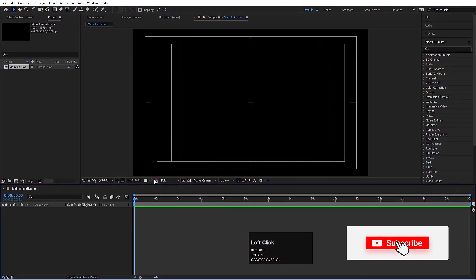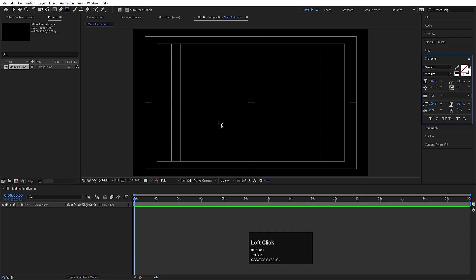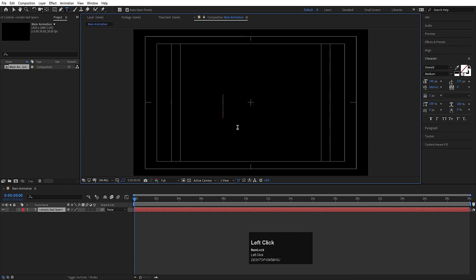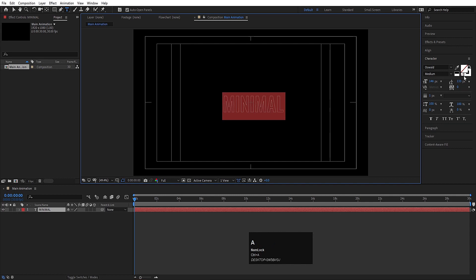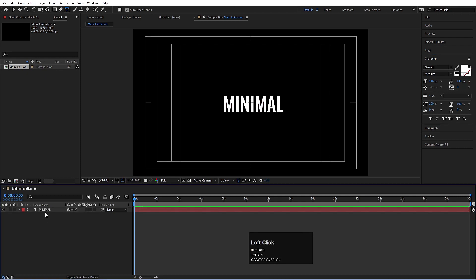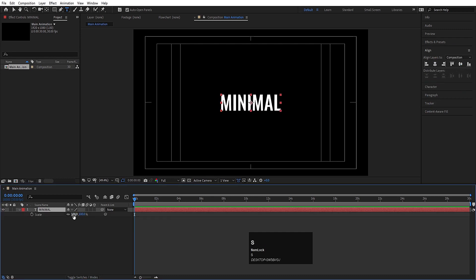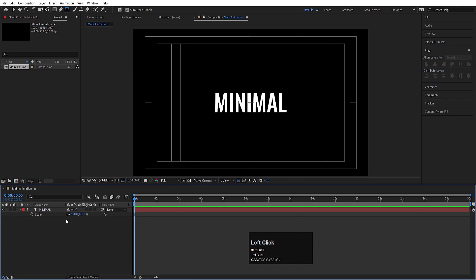Here we are in Adobe After Effects. Select the text tool and type whatever text you want — I'm going to type 'Minimal.' Hit Ctrl+A; I don't want any stroke for this text, so I'll choose fill color and set it to white. Select this text, press Ctrl+Alt+Home to align the anchor point to the center, go to the align tab, align it horizontally and then vertically, then press S for scale and scale it like this.